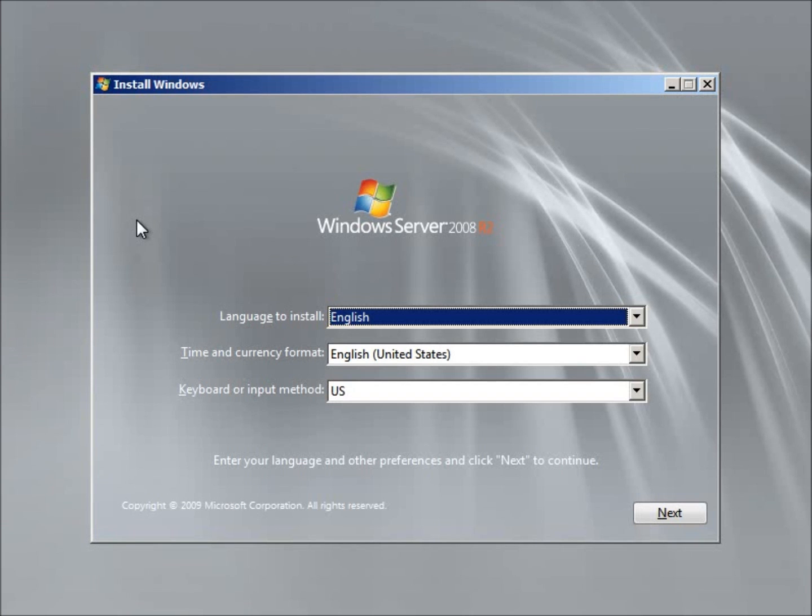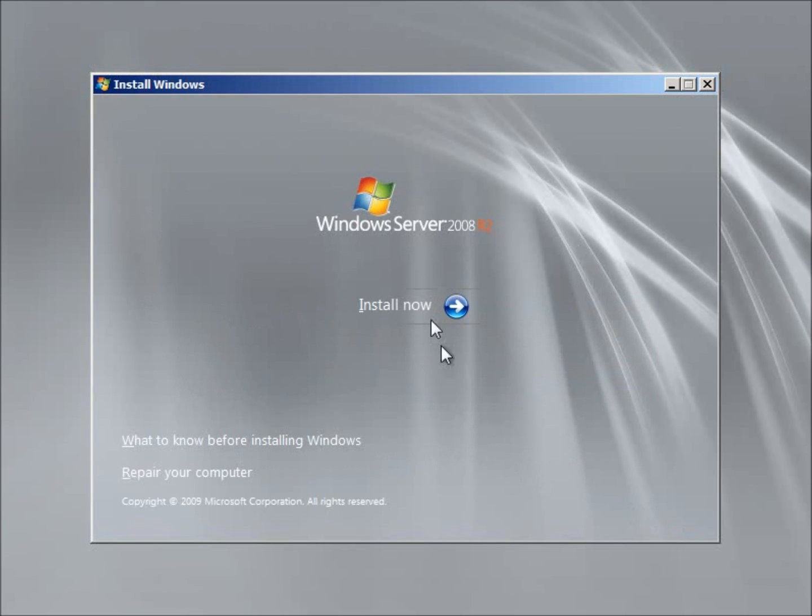I'm now prompted here with the installation wizard. So let's go ahead and hit Next for the language. And I'll choose Install Now.